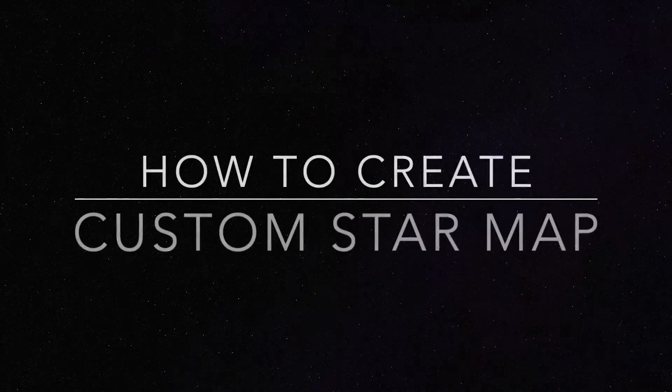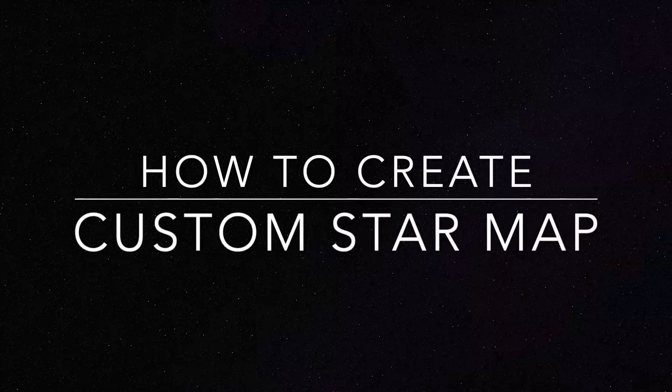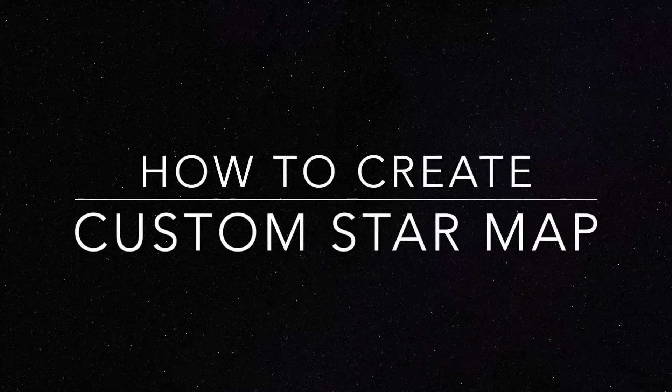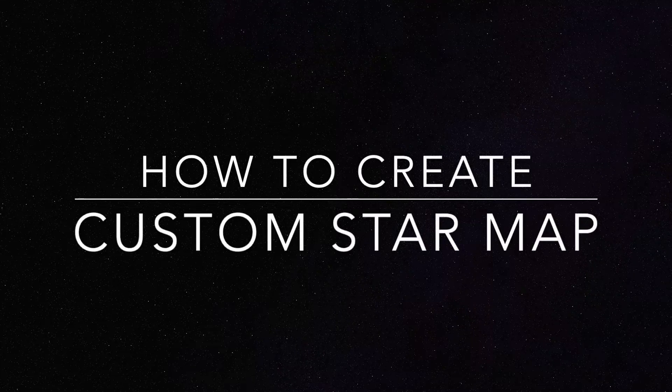And that's it. Now, go ahead. Create awesome and unique star maps on your own. If you have any questions, please just contact us. Thank you for watching.